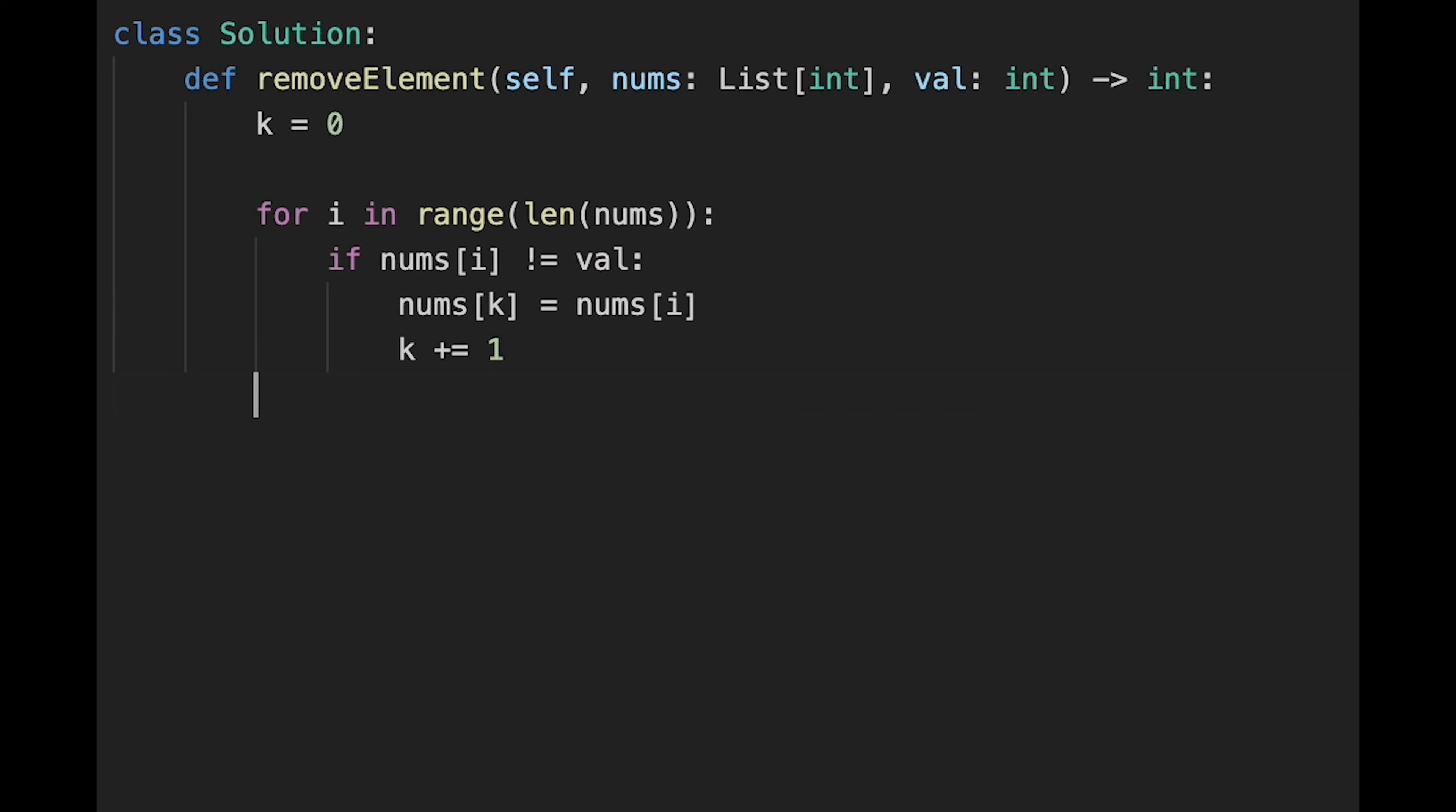And after that, all we have to do is just return k index. Yes, so let me submit it.